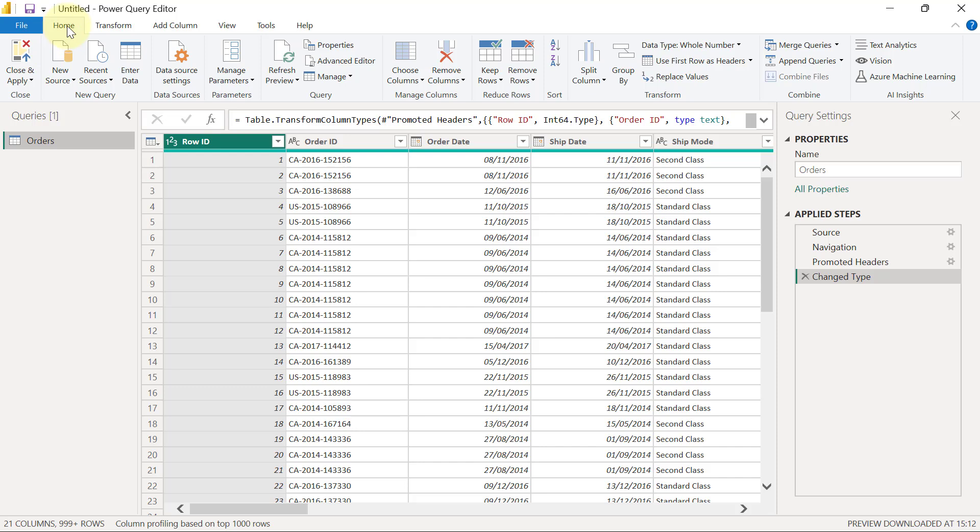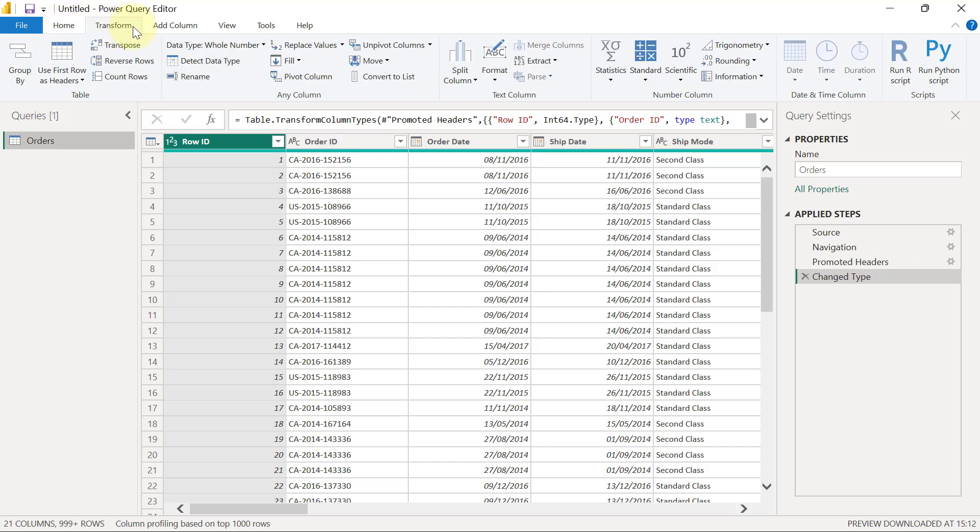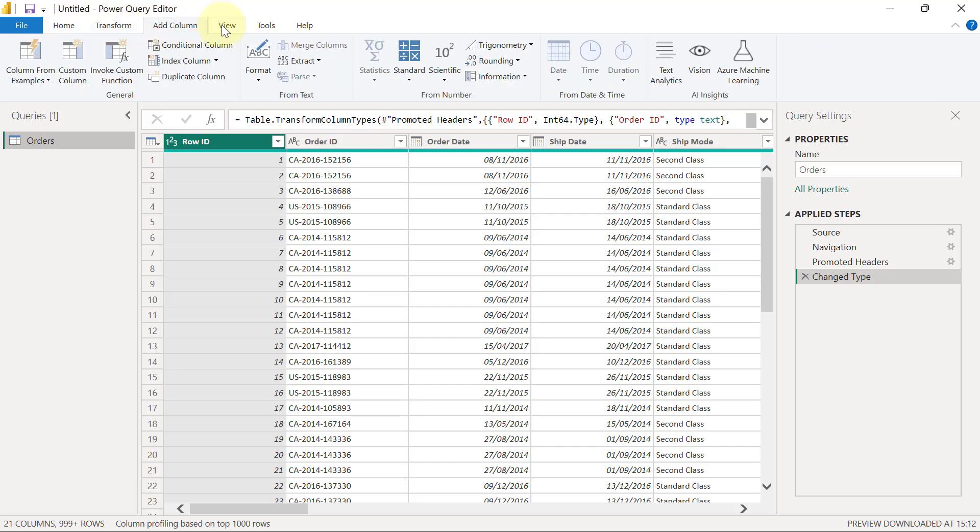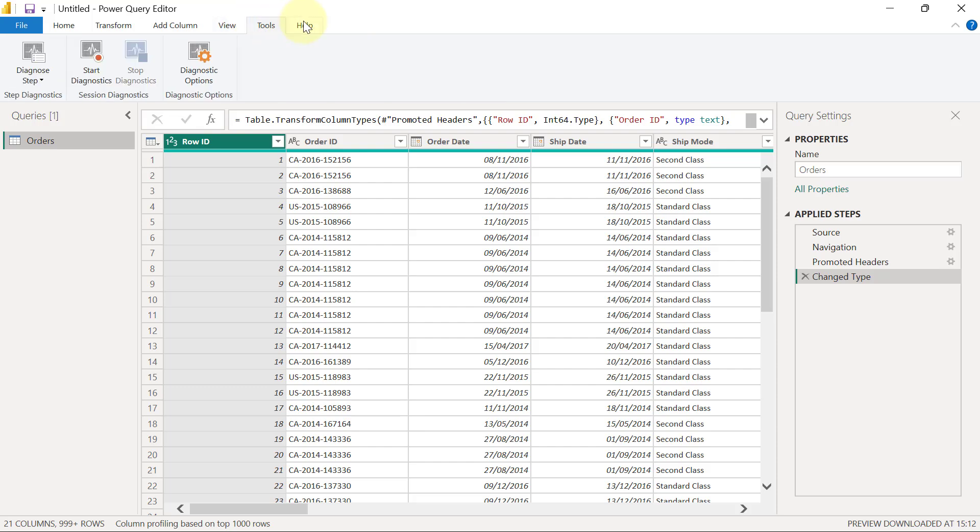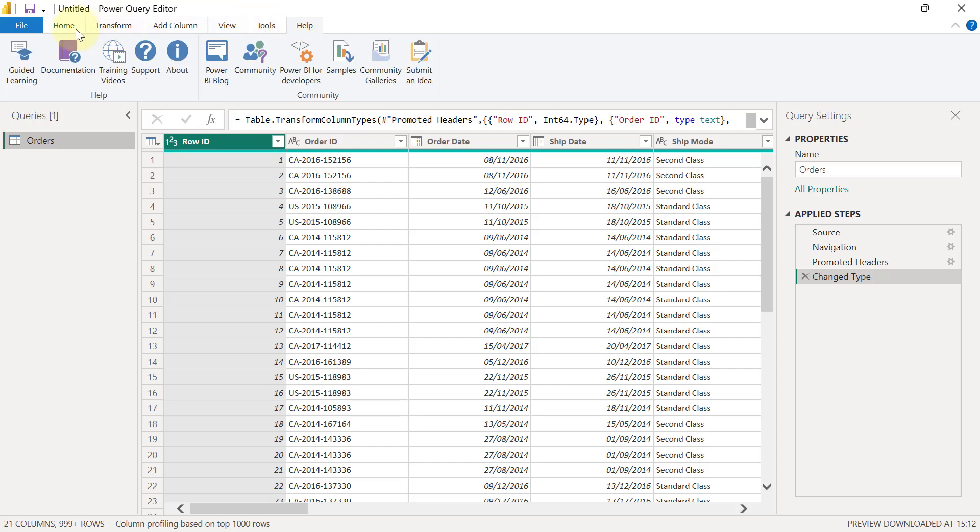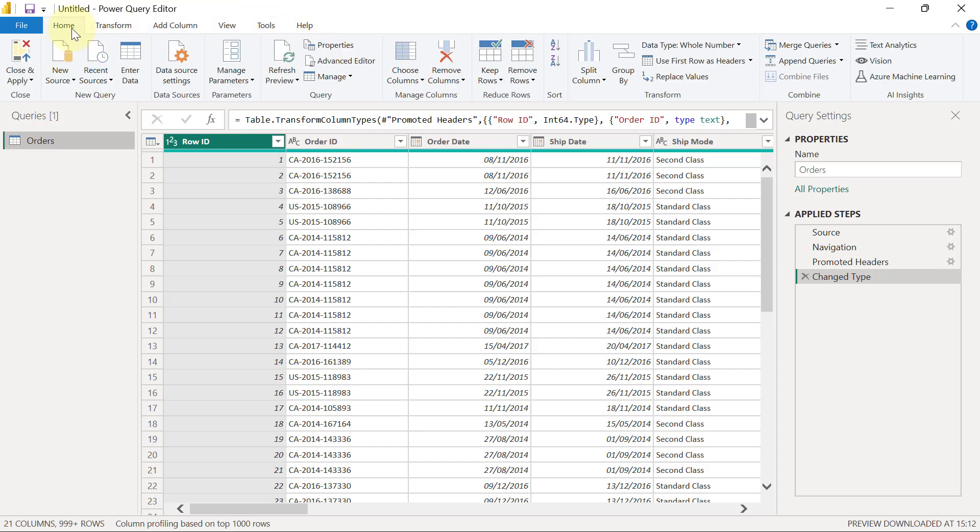As you can see, you have your tabs right here: the Home tab, the Transform tab, Add Column, View, Tools, and Help. Later we're going to deep dive into Power Query and see how to make use of each of these tabs.